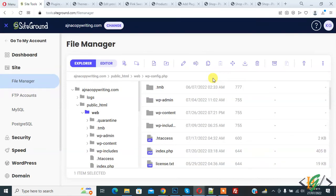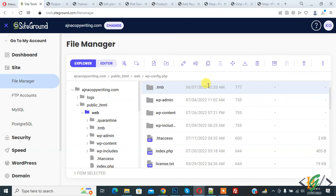Bismillah ar-Rahman ar-Rahim. As-salamu alaykum, my name is Asan and today we are going to enable and disable cache and set expiration time through the wp-config.php file. Before starting work, please subscribe to my channel. Thank you. Now back to our work.